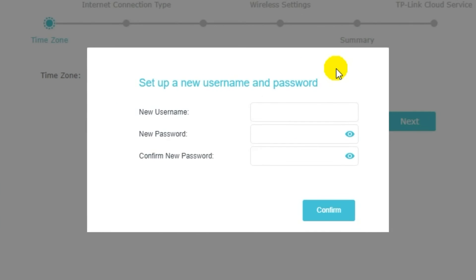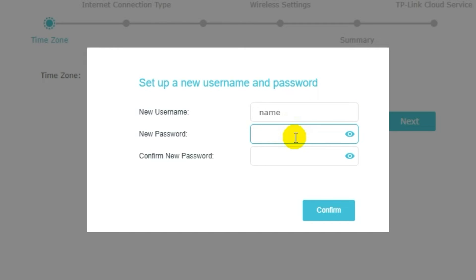So, first of all, you need to create a username and password for your personal account. Some firmware versions don't have this form, but if it appears, fill in all details and memorize them. Or better, write them down somewhere. They will be needed the next time when you log into your personal account.